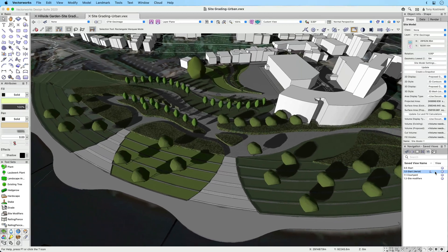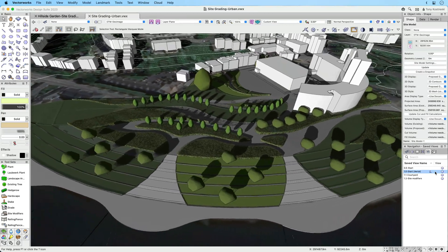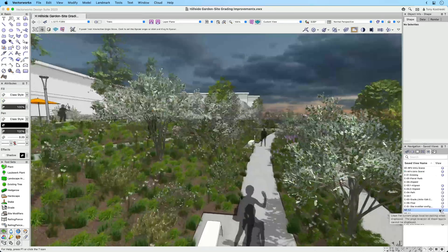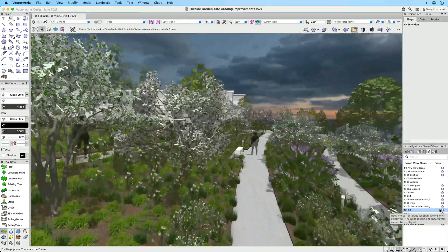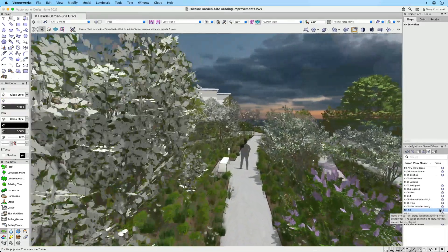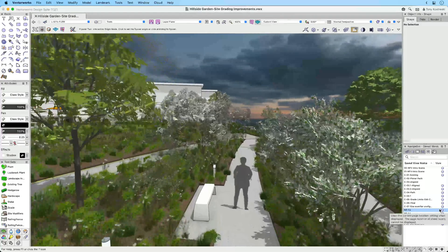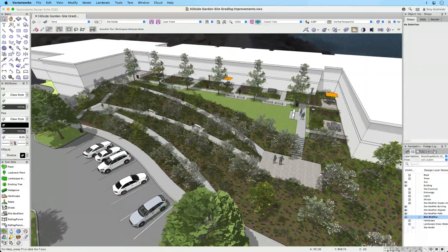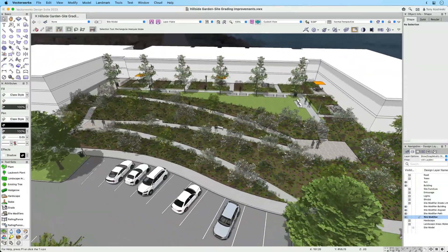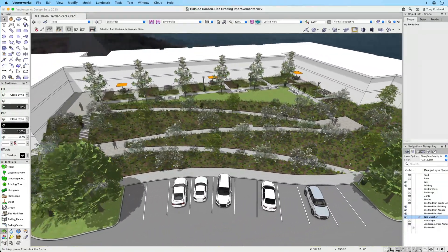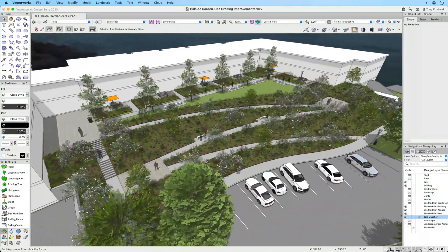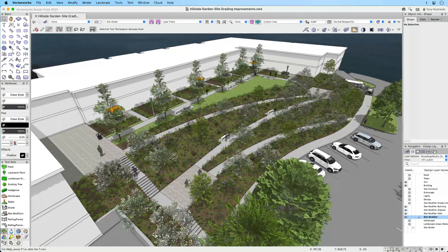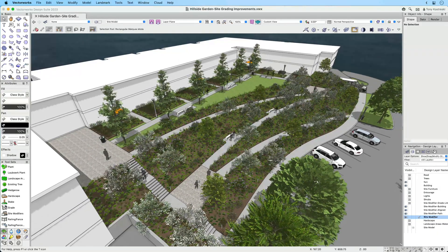Your site grading workflows just got more exciting. Experience the latest improvements and performance enhancements to site modifiers in Vectorworks 2023 that will increase your control and productivity with site grading.